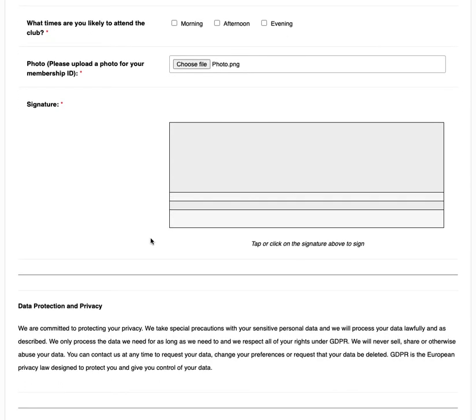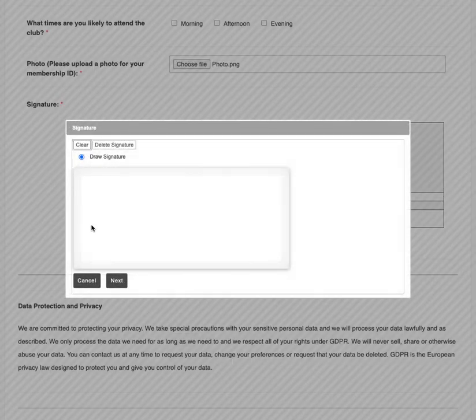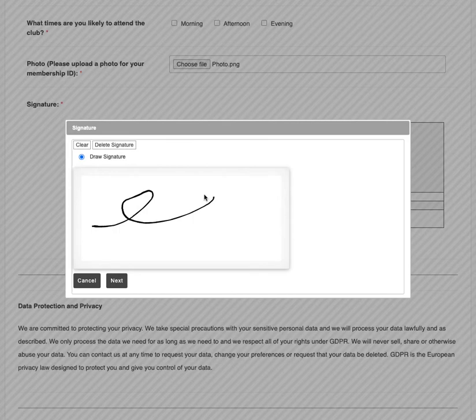When they have completed this they can sign the form. If they are using their phone or any touch screen device they can sign using their finger, or if they're using a laptop or desktop they can click on the signature box and sign using the mouse or the track pad.